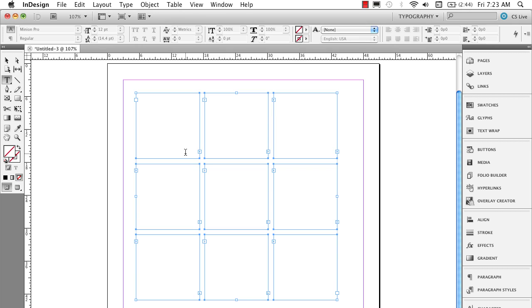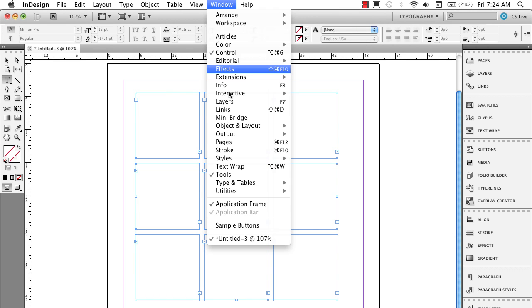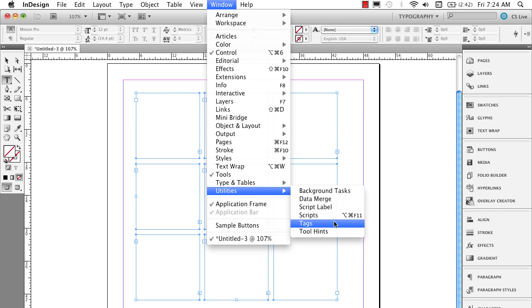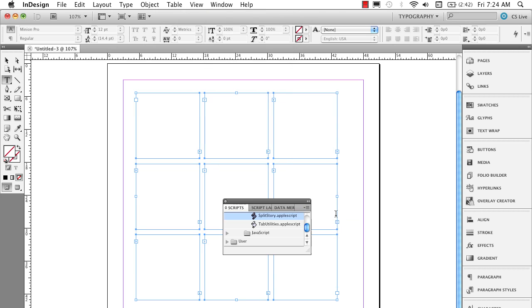So maybe I would like to be able to put text into every one of these frames, but not have them threaded. The best way I know to do that is actually using a script. If you go to the window menu, down to utilities, and over to something called scripts. If you don't know about this, this is a great asset for you.